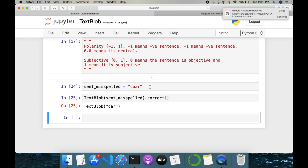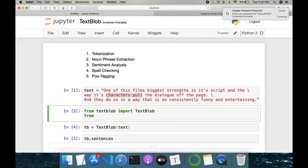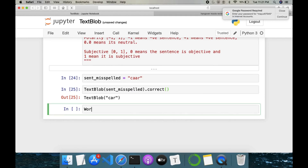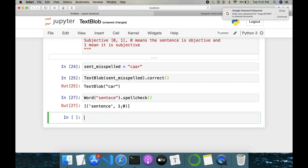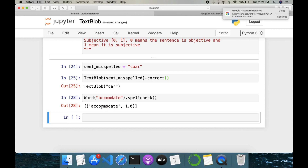However, individual words can be corrected. We can import Word and WordList from TextBlob. Once imported, we can do Word('sentense').spellcheck() — it gives us a spell check result with a confidence score. So for individual words, it is able to identify the spelling error and suggest corrections with confidence scores. This is one way to do spell checking.